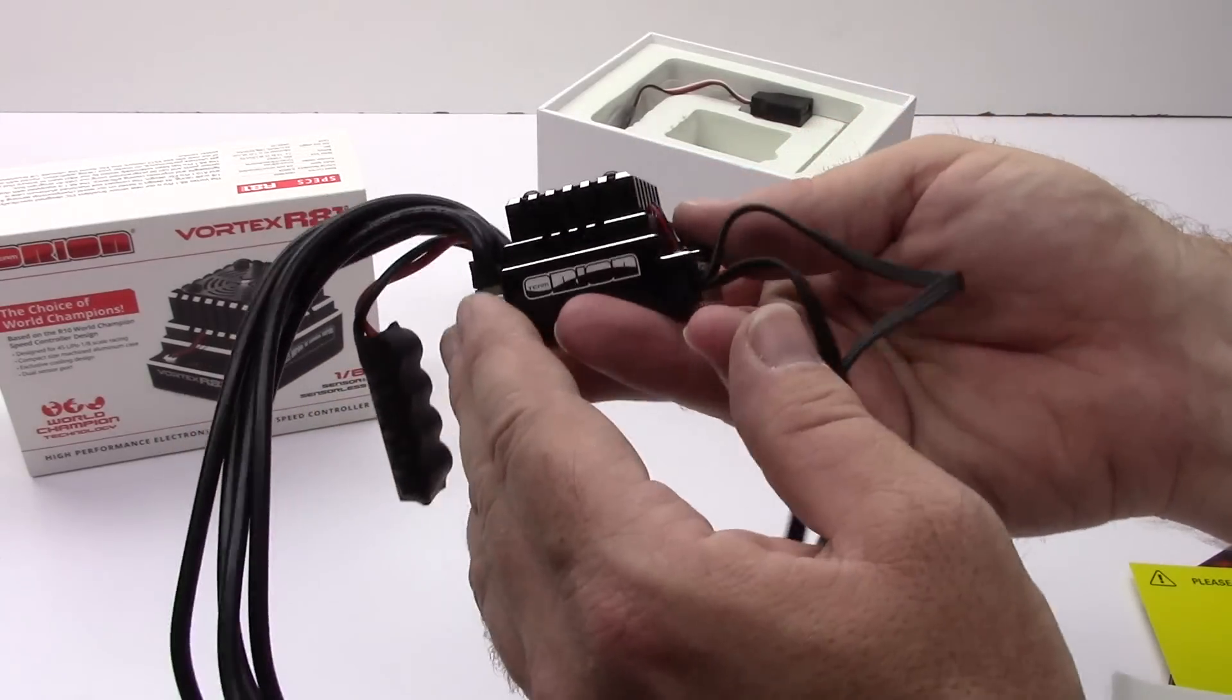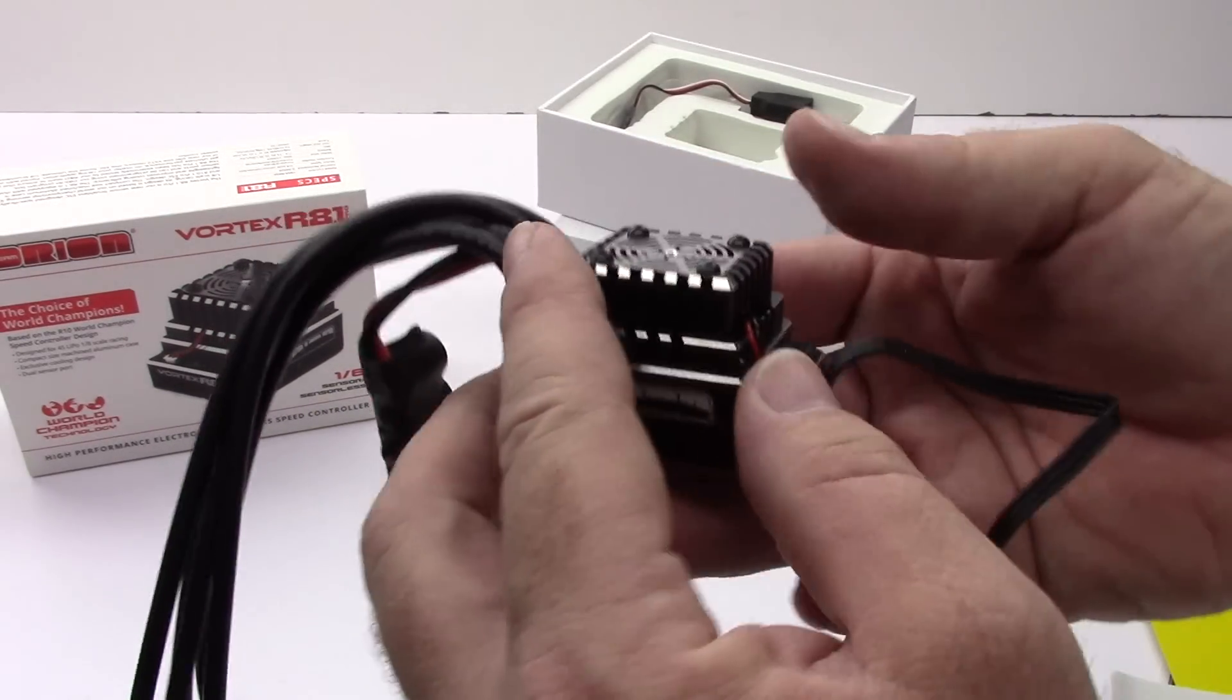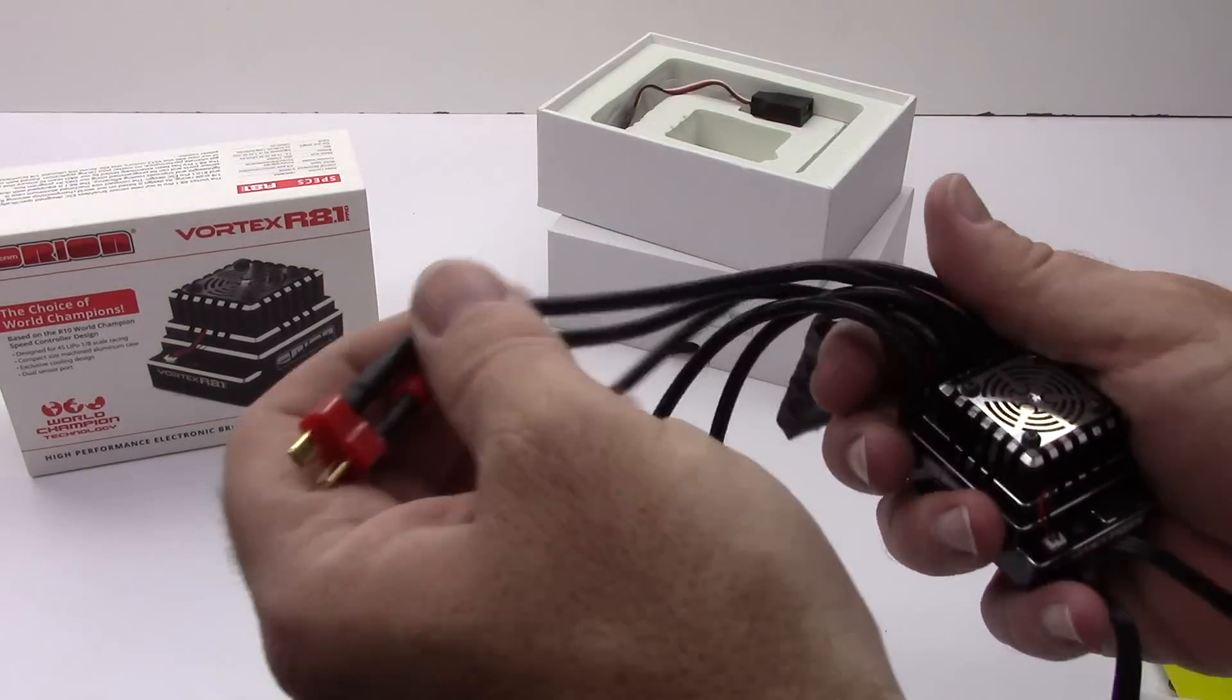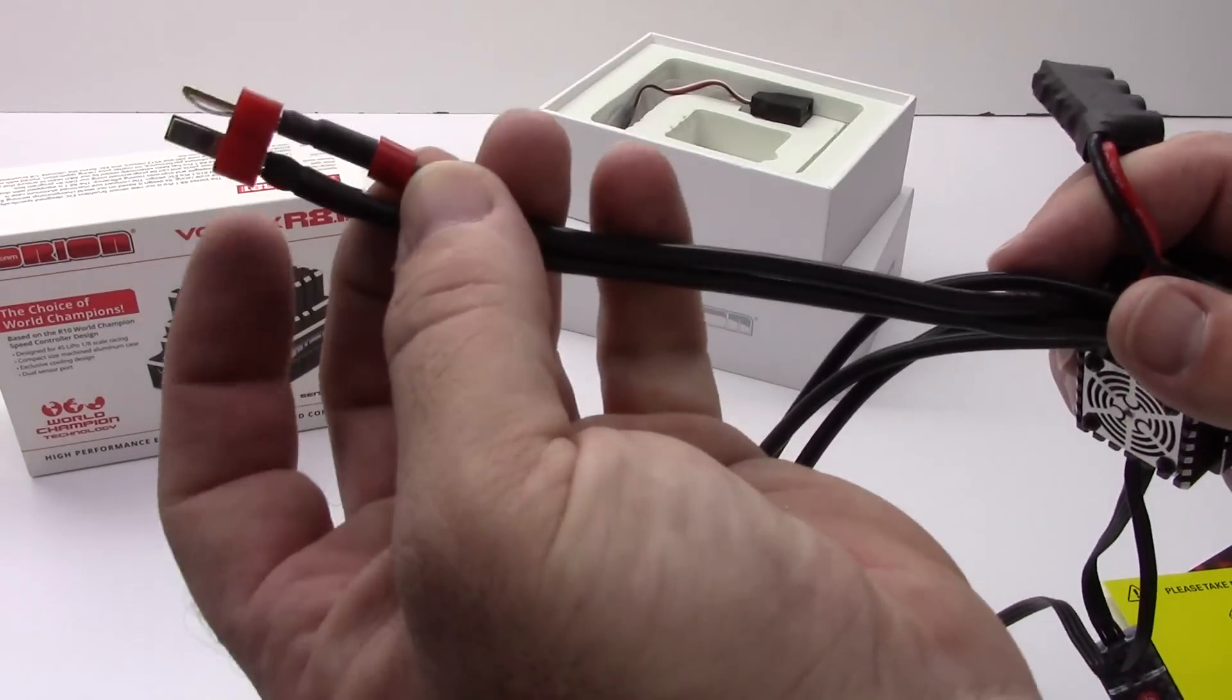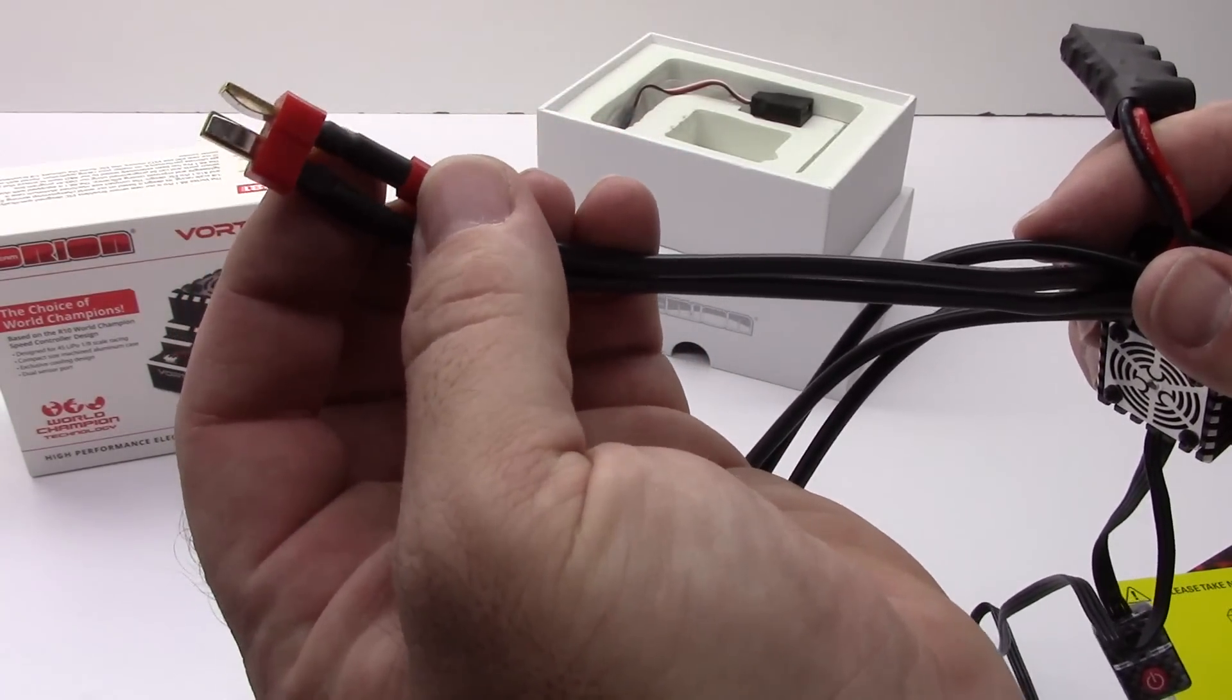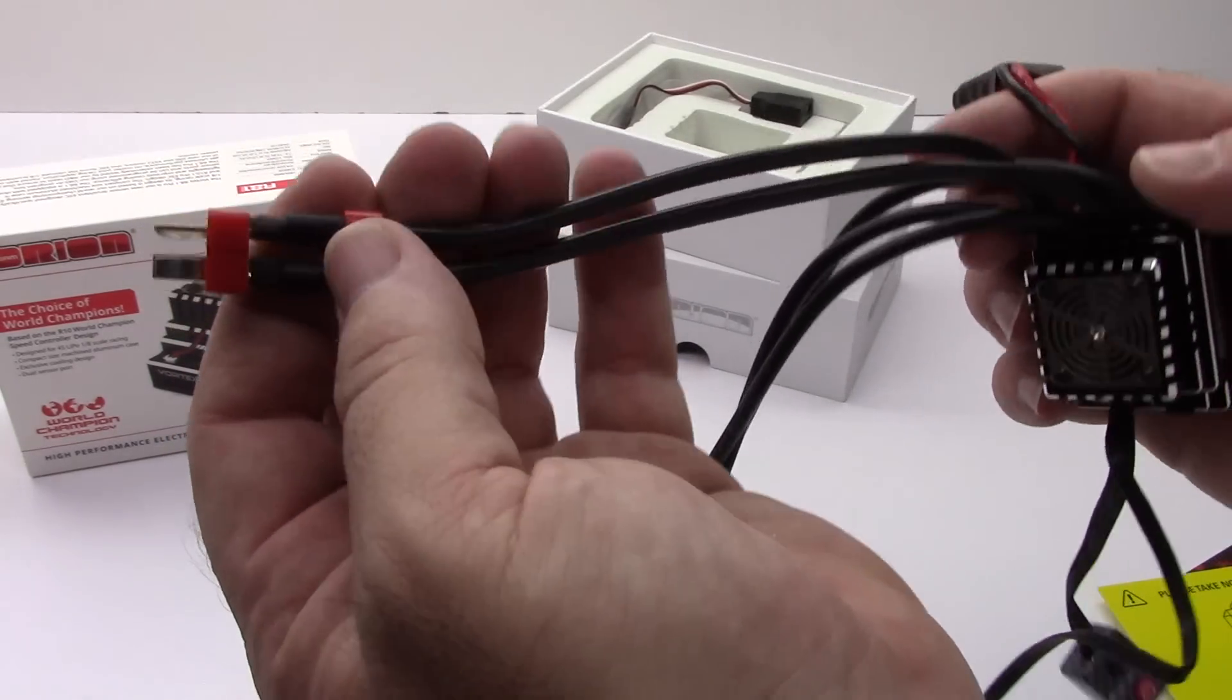And here is that ESC. Very nice stealth look here. All blacked out aluminum casing. I can feel the coldness right now of the aluminum. Right here it looks like it does come with actually a Dean's plug already assembled on it. So very nice. I love how they do this bright red kind of identifier here for the red or the hot side of the wire. Very nice that they do that in a lot of their ESCs.